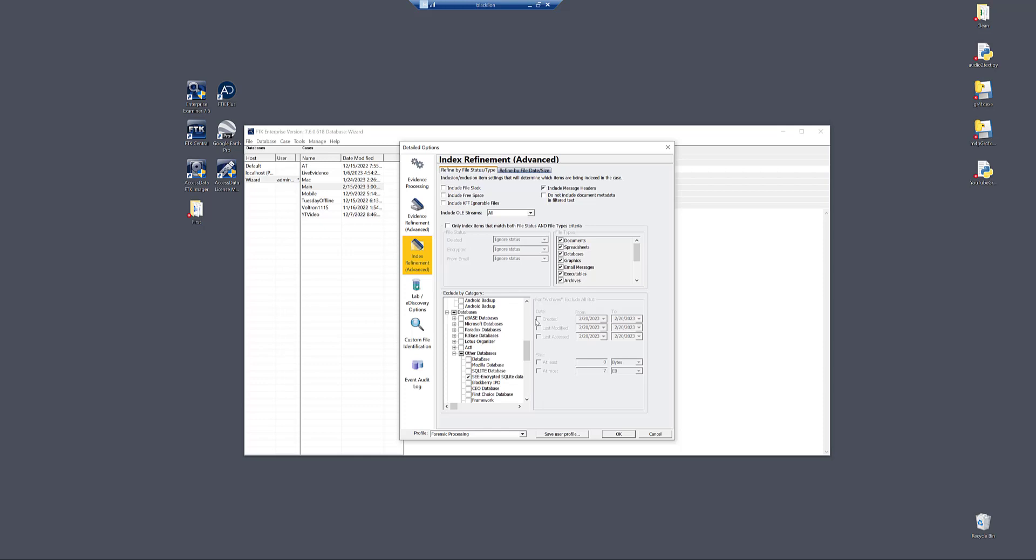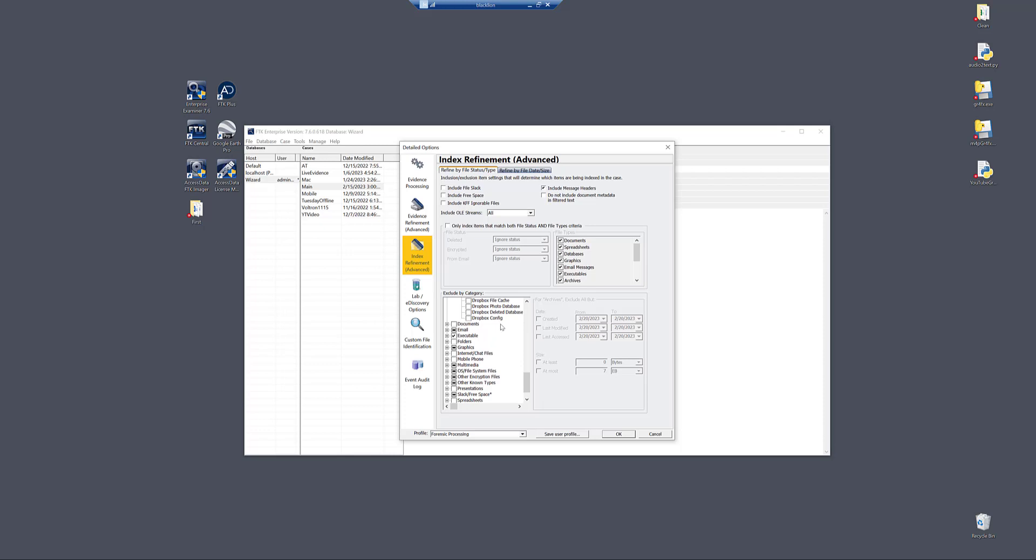And so what that means is the indexer is able to go through your case quicker because it's excluding stuff that wouldn't generate any meaningful results, even after taking that time to run the indexer on that file type.